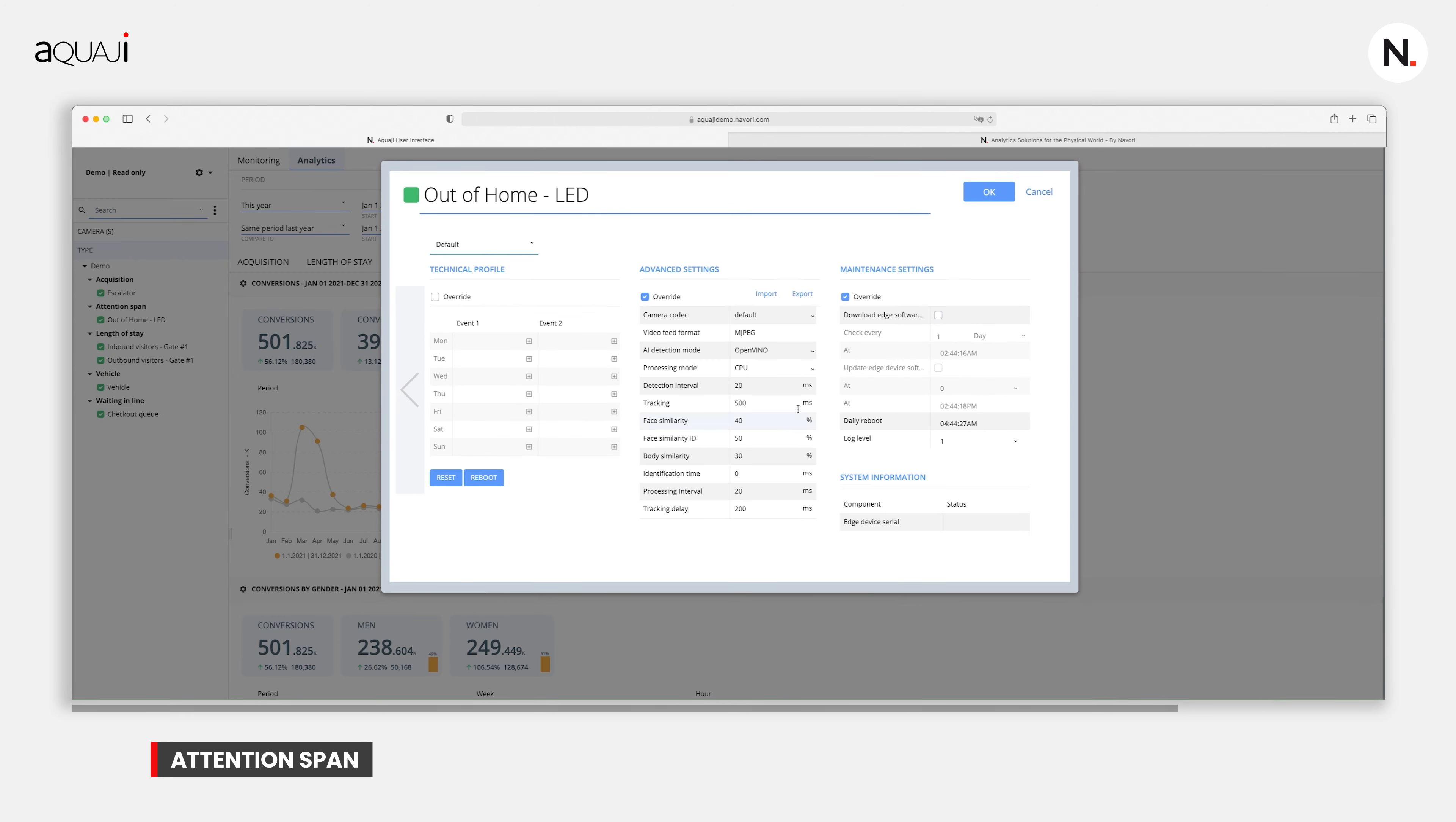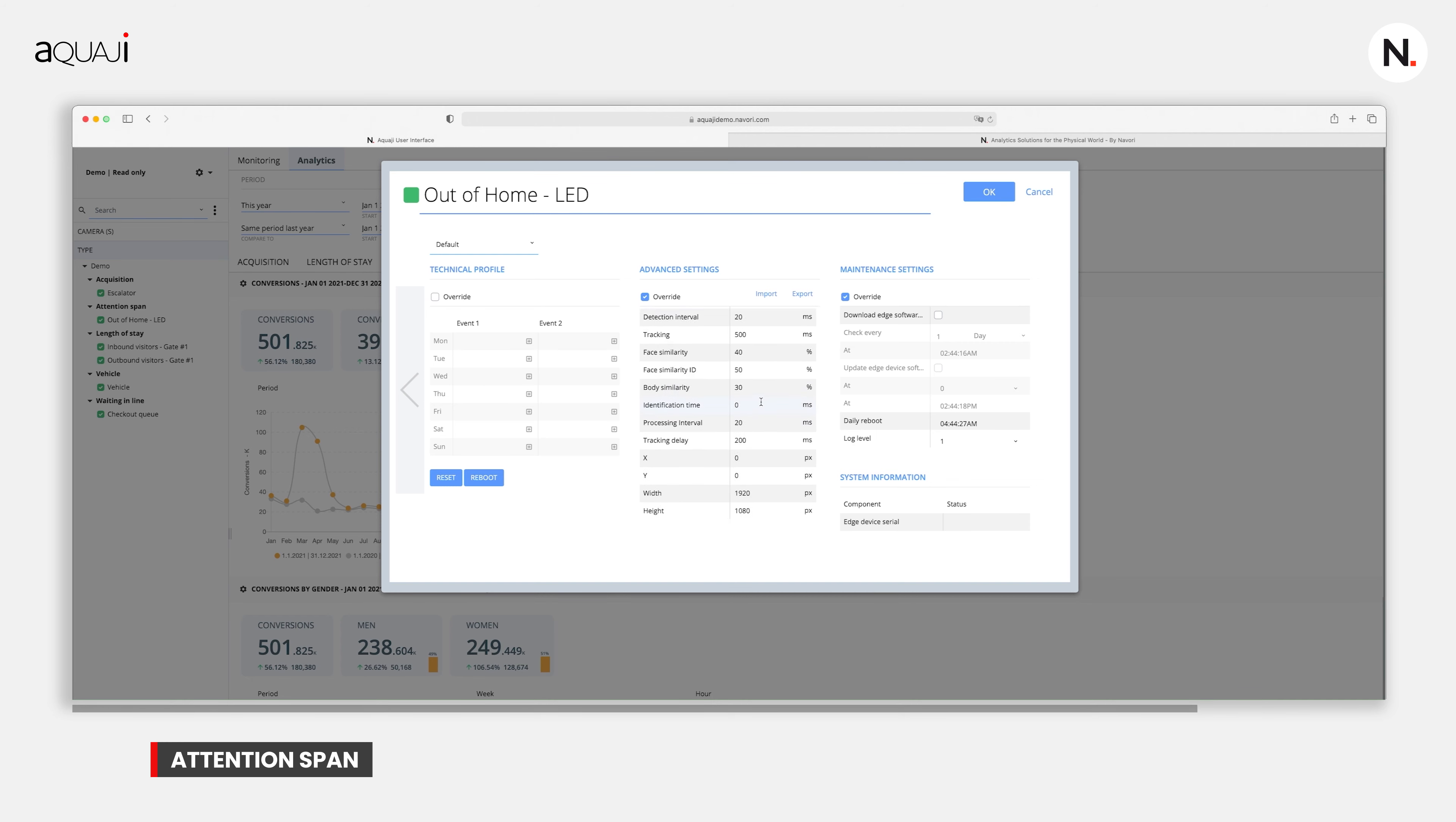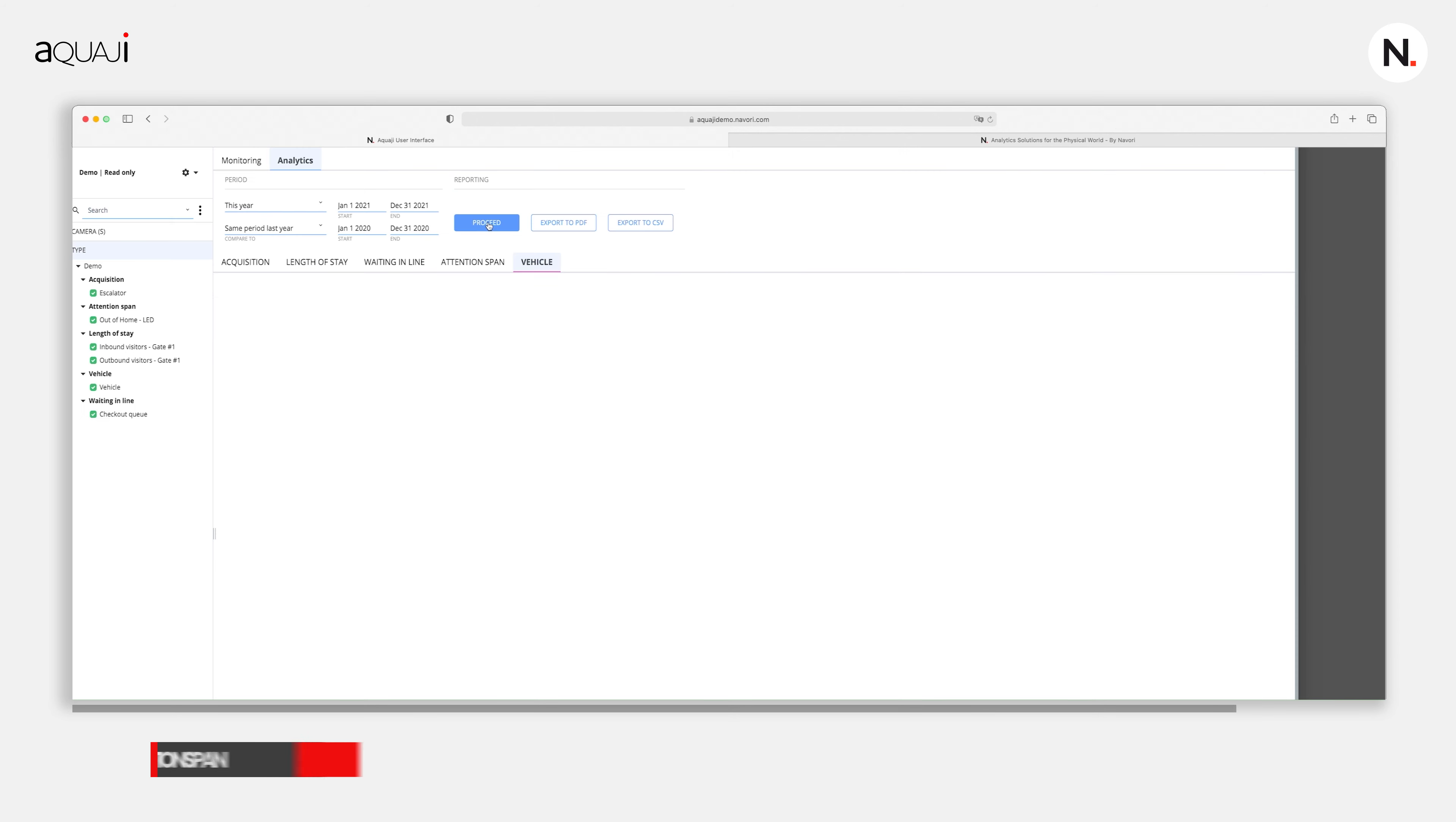Since privacy rules can vary between regions, it's good to know the software can be calibrated to respect local regulations. It's also good to know you can change these settings remotely at any time in case rules change in the future, so modifying camera parameters won't require an on-site visit.